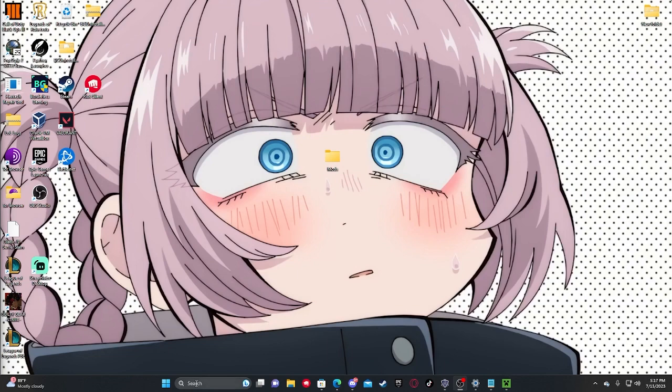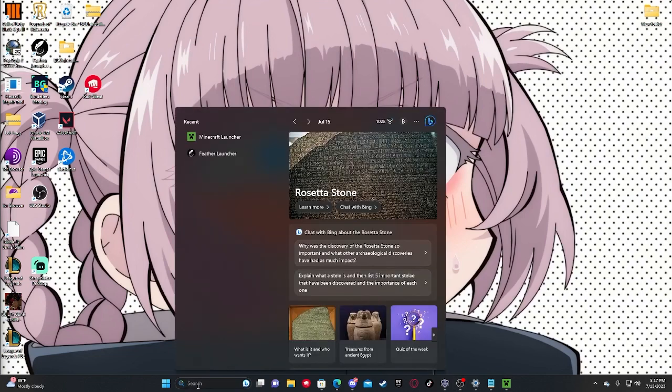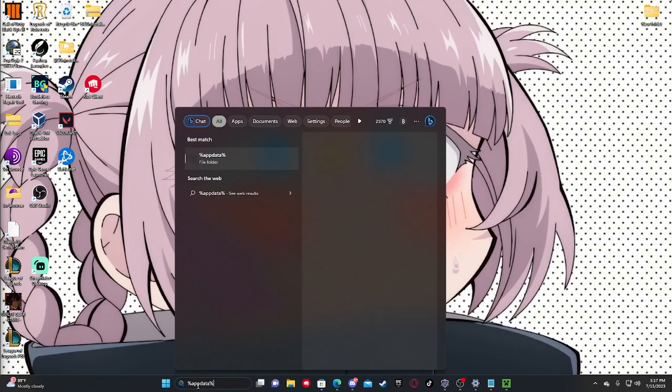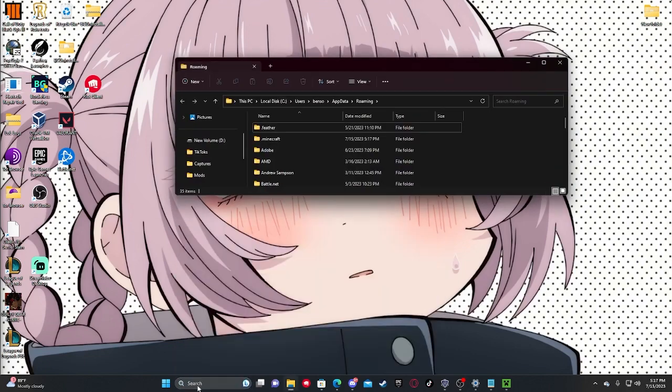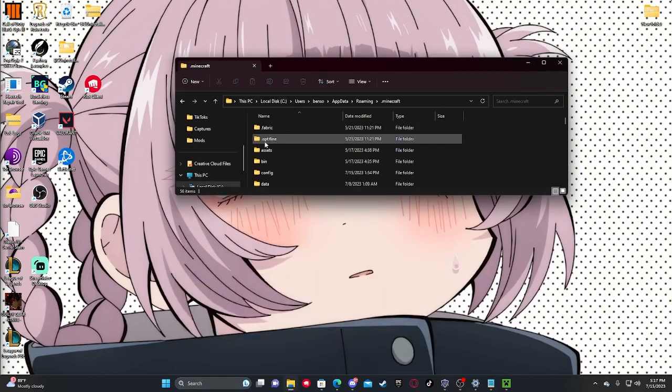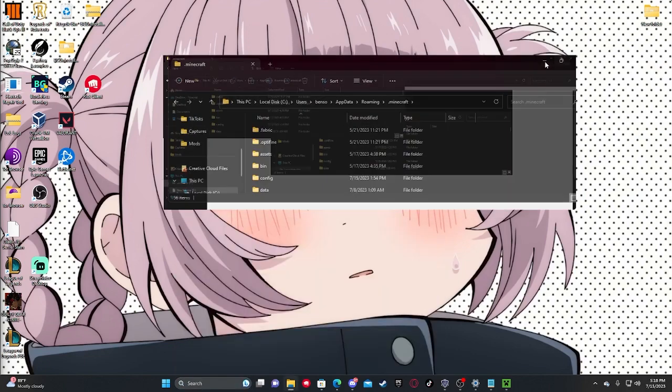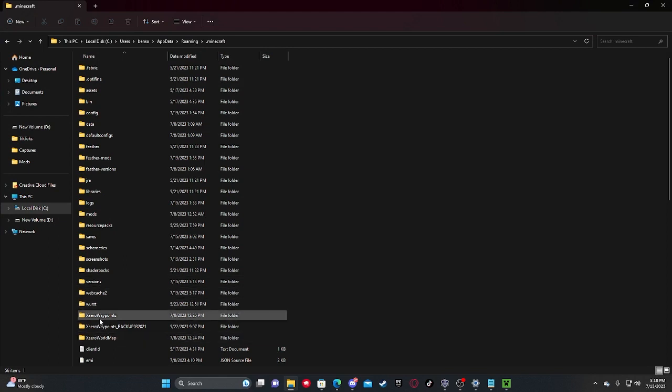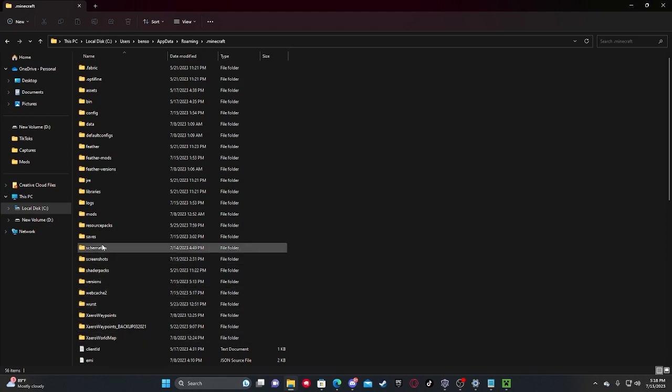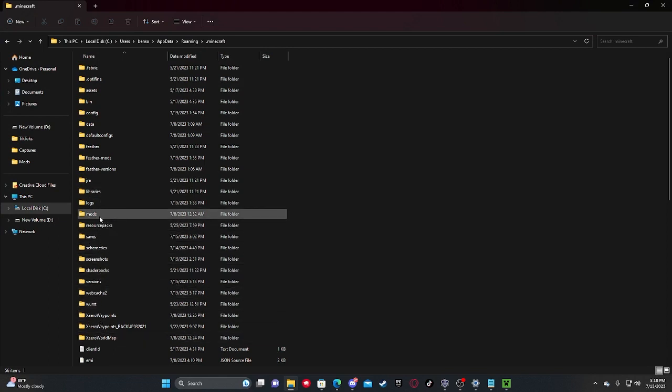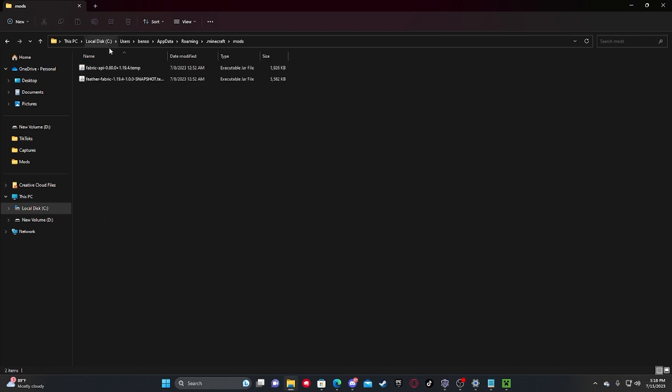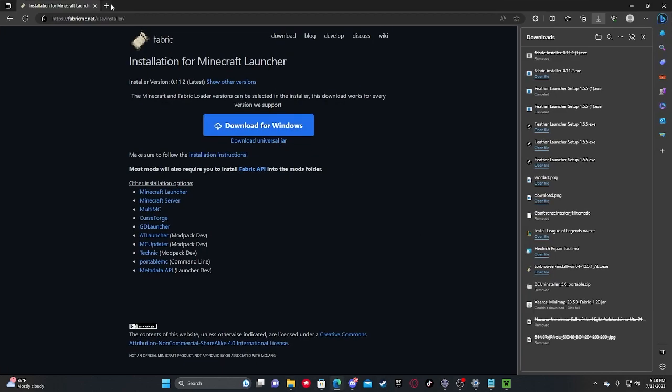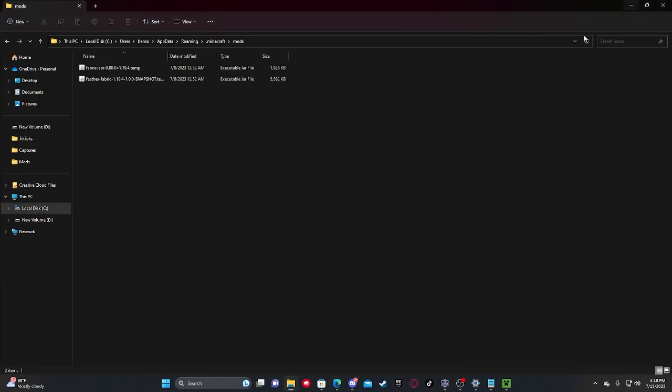So now come down here and type in percent app data. And right here will be your dot Minecraft folder. Come right here, you can see the mods folder. And it'll have installed the fabric API. And all you need to do is come right here and drag the rest of your mods in here, and then you're ready to go.